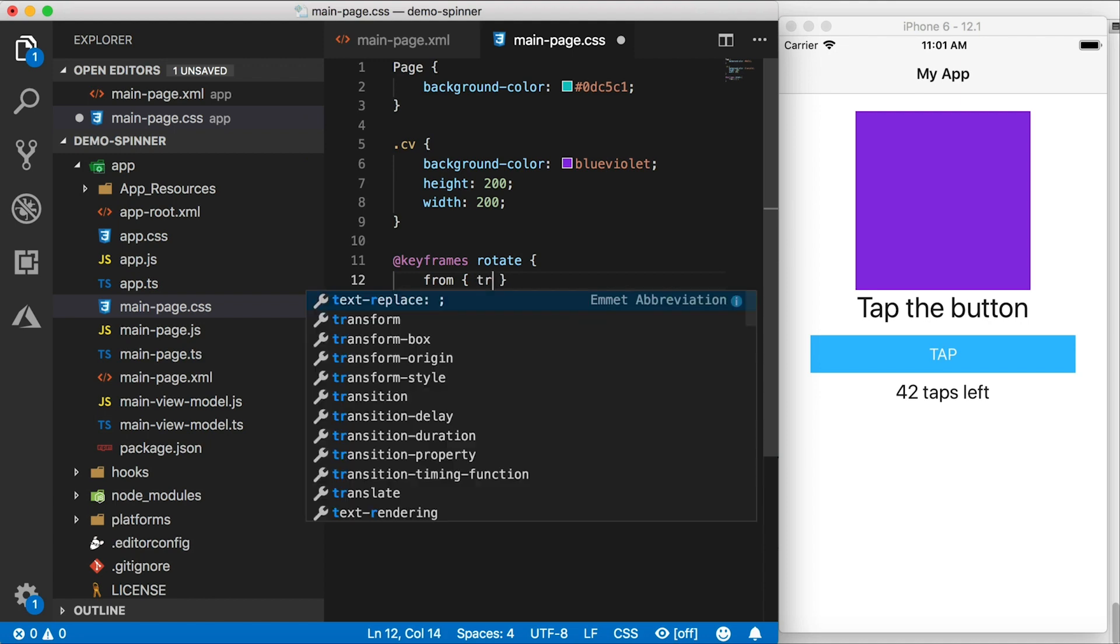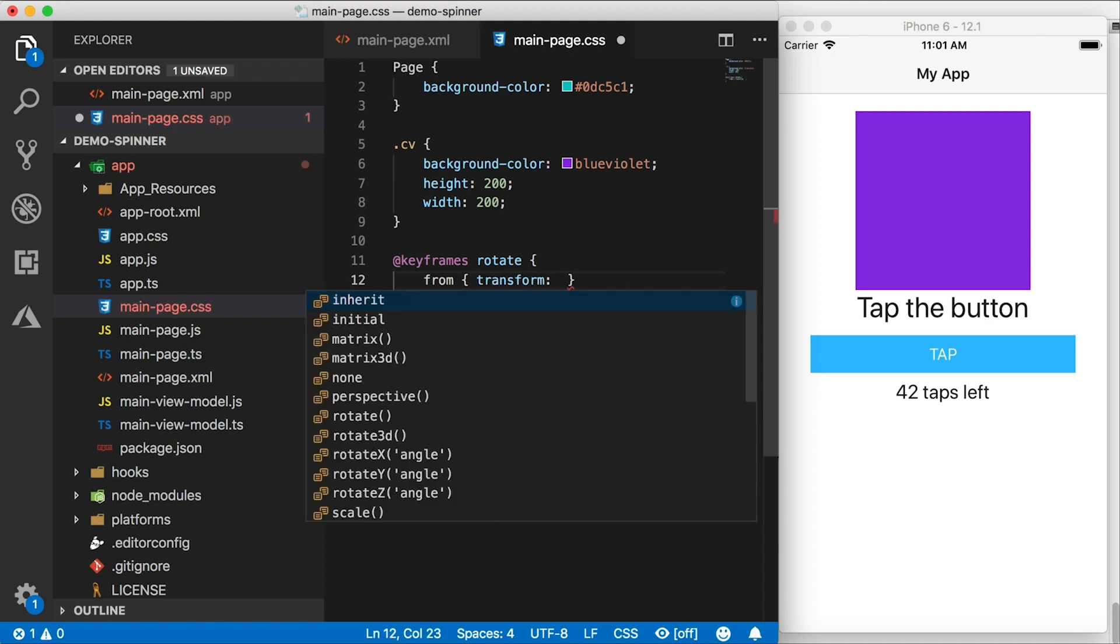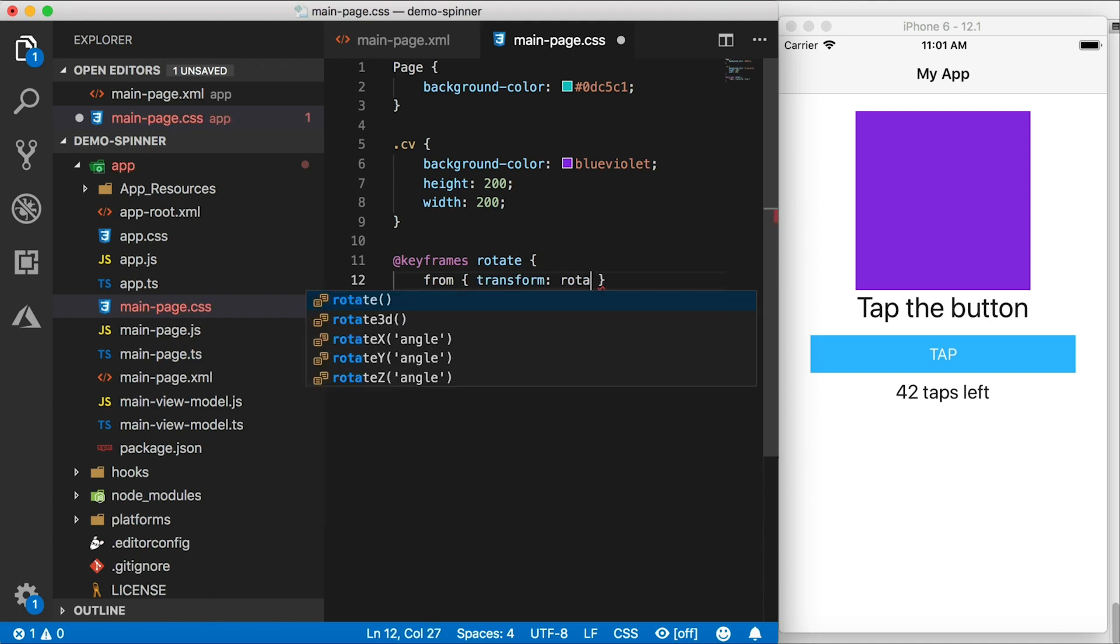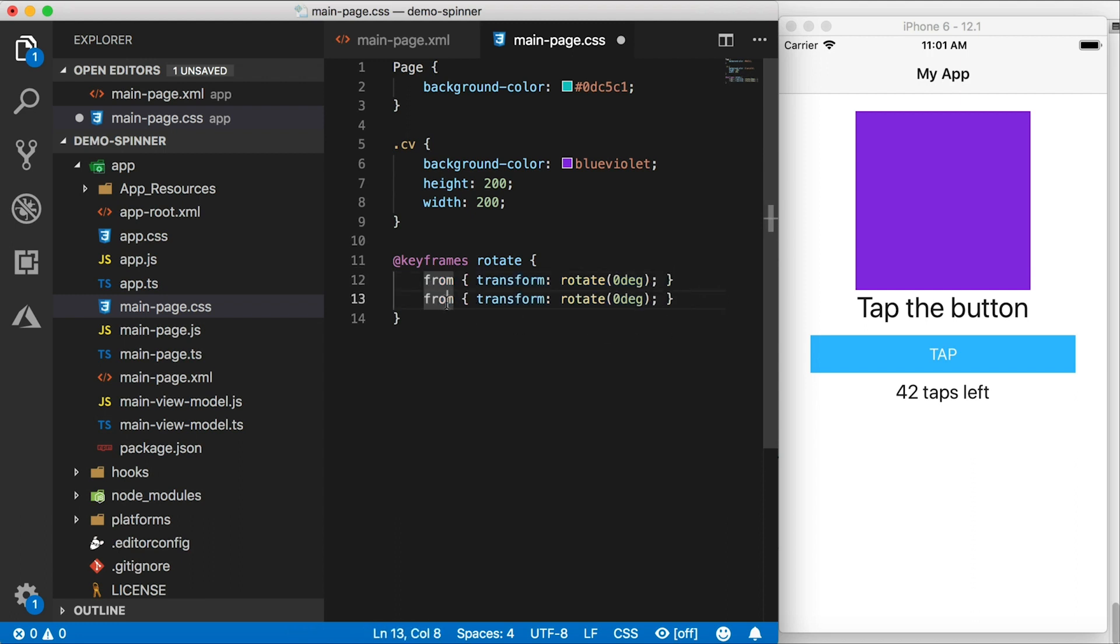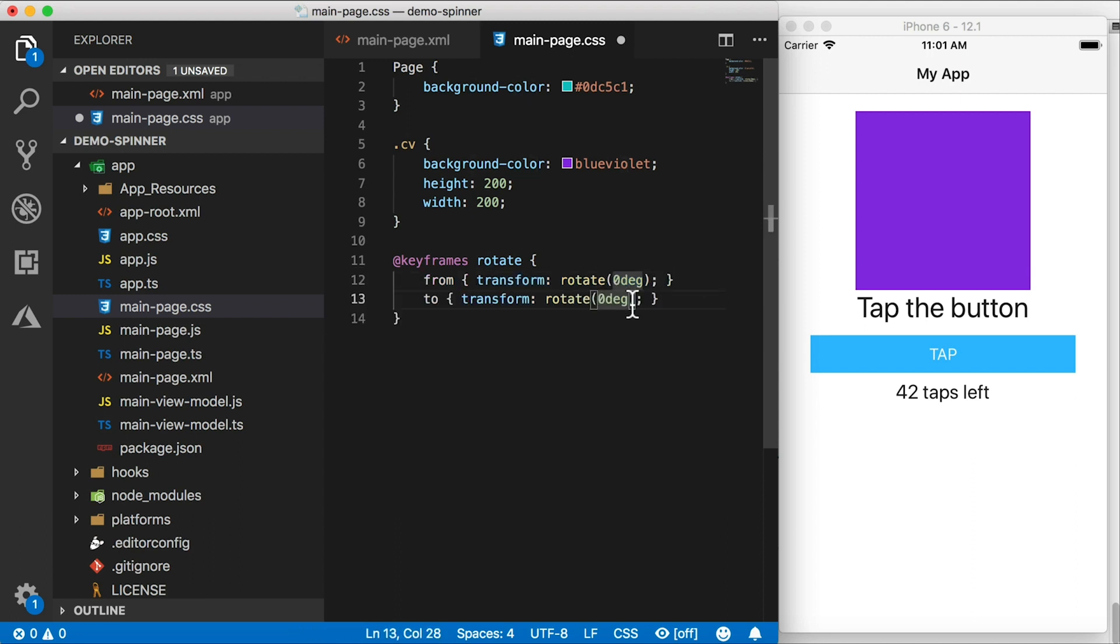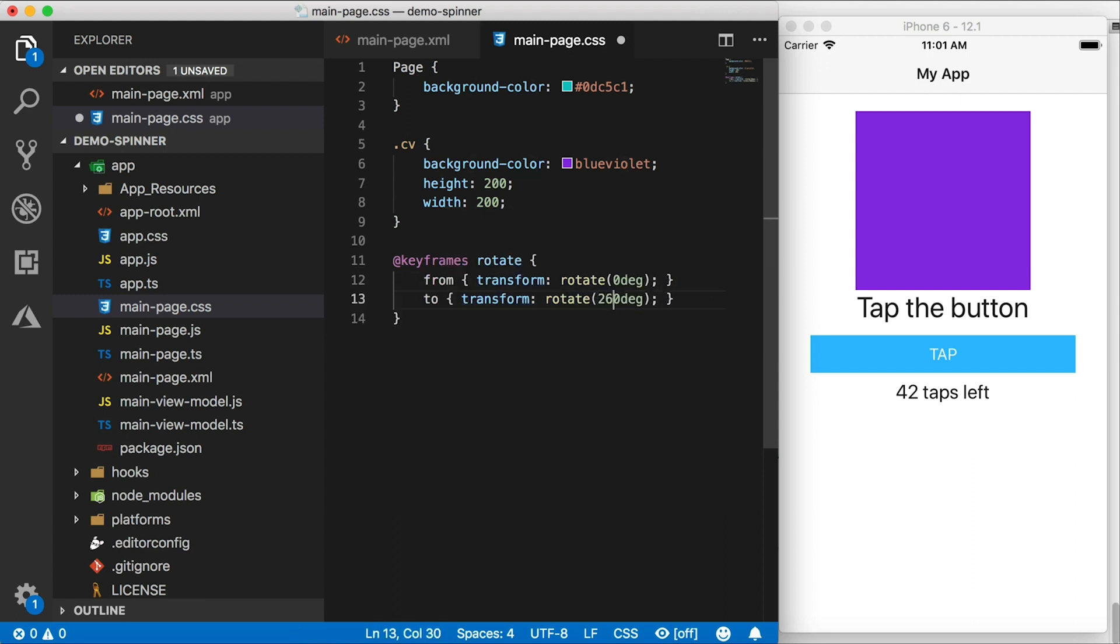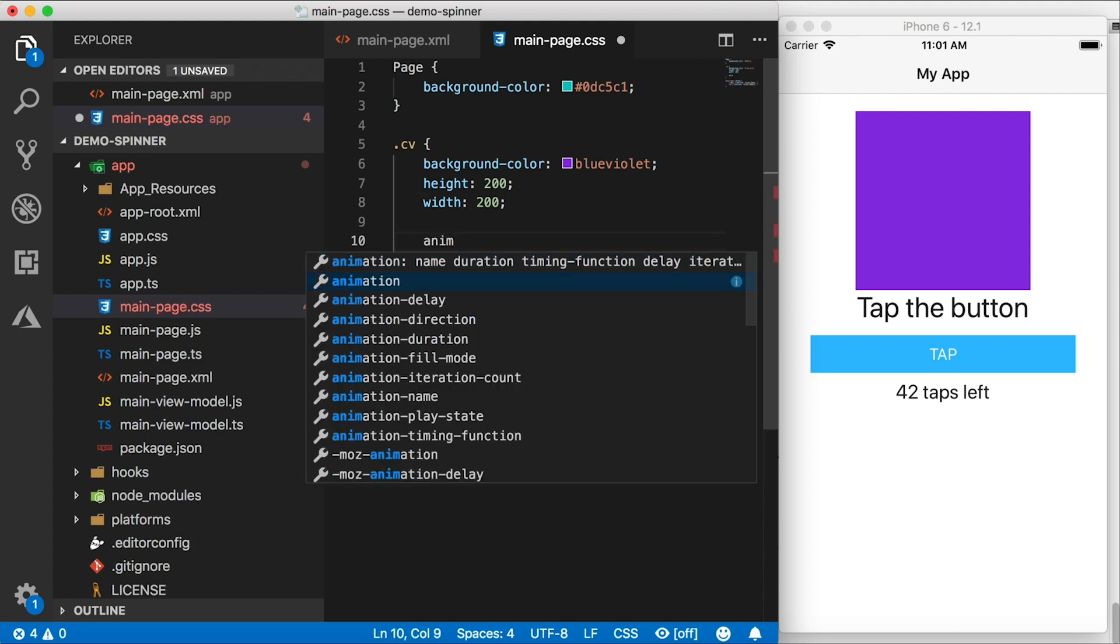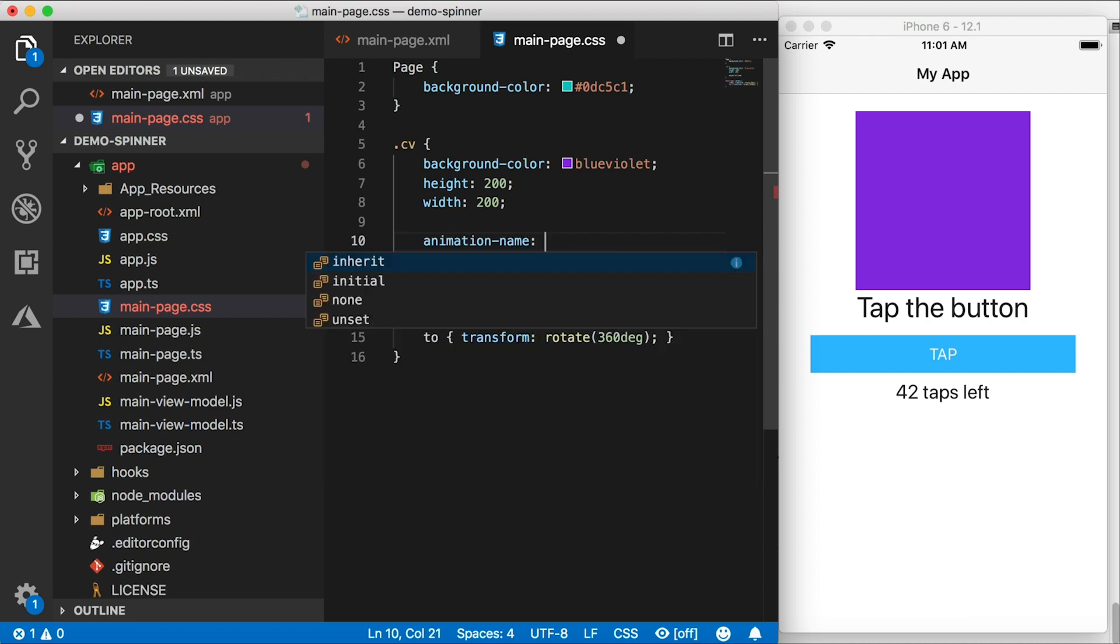So we're going to use the transform here from rotate zero degrees. I'm going to copy this one and change this to rotate 360 degrees. So now we need to use this definition for the keyframes in our CV.